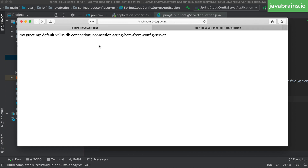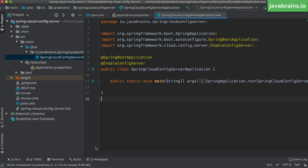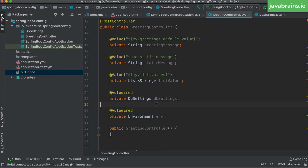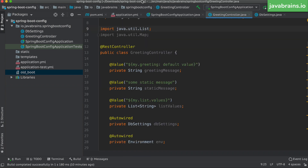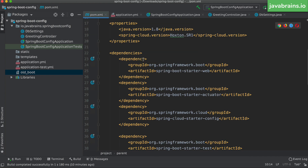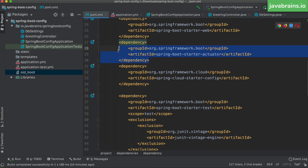Right now, the only way to get the client updated is by restarting it — restart the client server and it picks up the new value. But is there a way around it? Yes, there are a couple of steps. The first thing you do is go to pom.xml and make sure you have a dependency on Spring Boot Actuator — the dependency name is Spring Boot Starter Actuator.